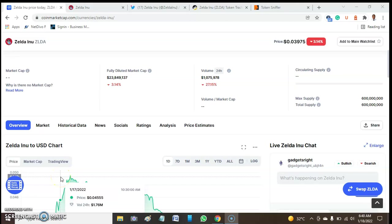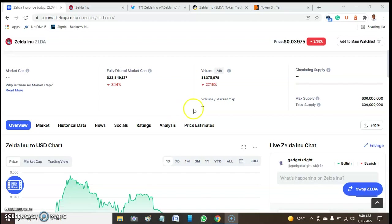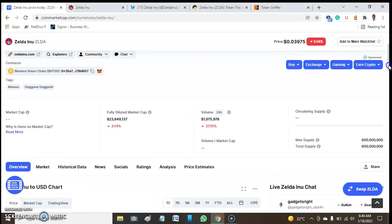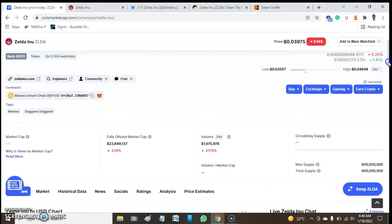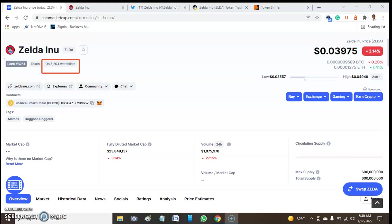Hey guys, welcome to this video. This video will be talking about Zelda Inu. Zelda Inu is one of the tokens listed on CoinMarketCap and presently this token is gaining some popularity on CoinMarketCap. It has a watchlist of 5,204 and is ranked 3,251 on the coins listed on CoinMarketCap.